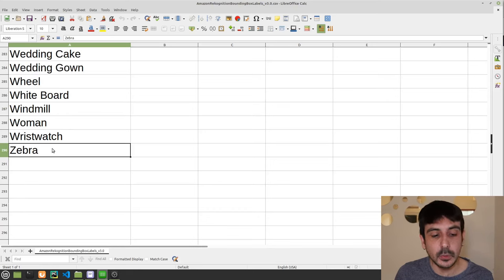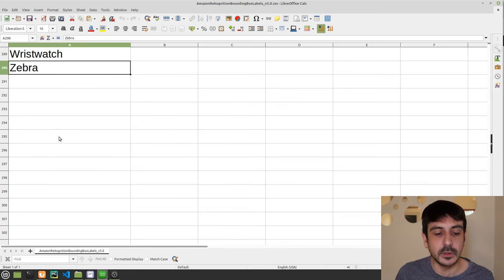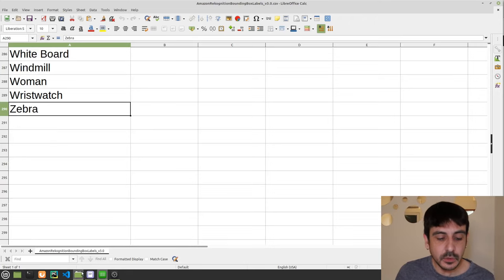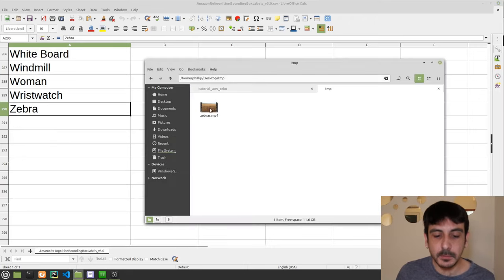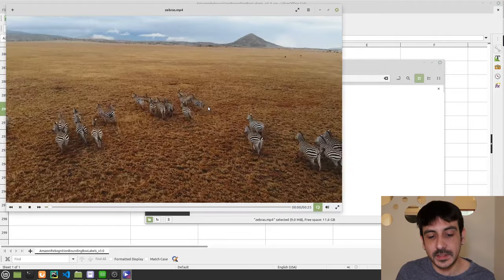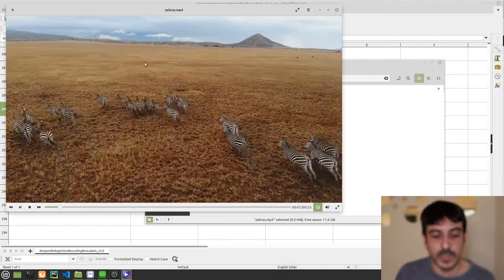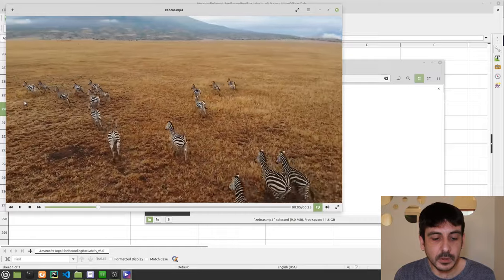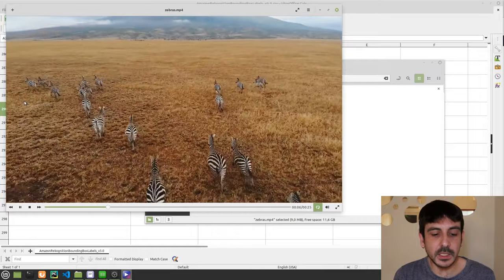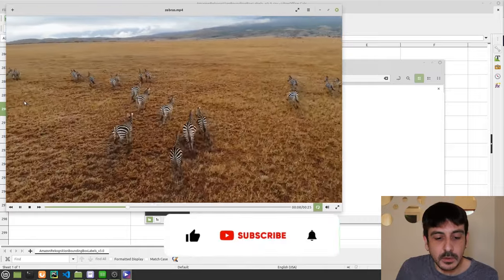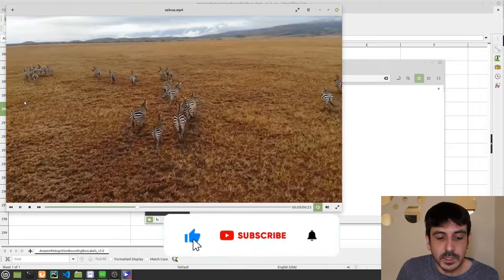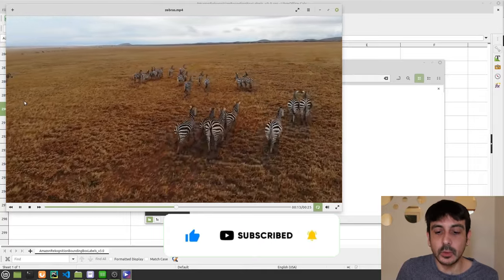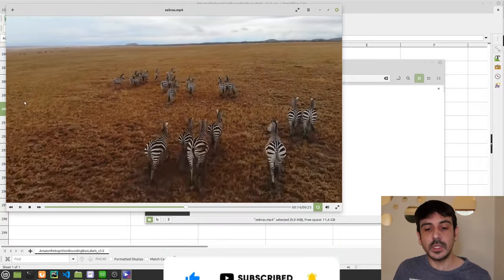In this video I'm going to show you how to use Amazon Rekognition to detect zebras — a random category I've chosen from this list. Let me show you the video we're going to use as an example: it's a video with many many zebras, and we're going to use it to detect all of them and demonstrate how Amazon Rekognition works.